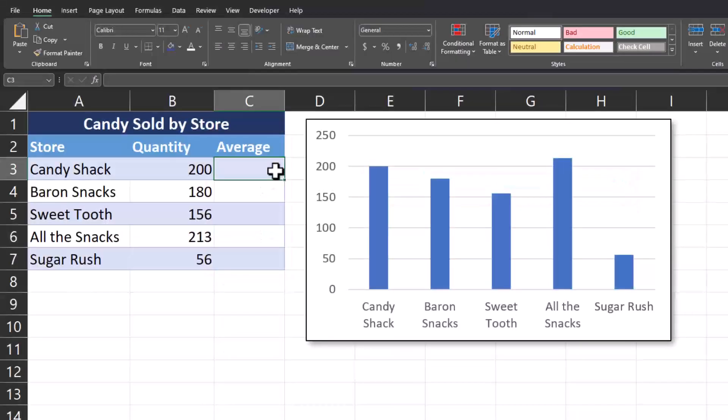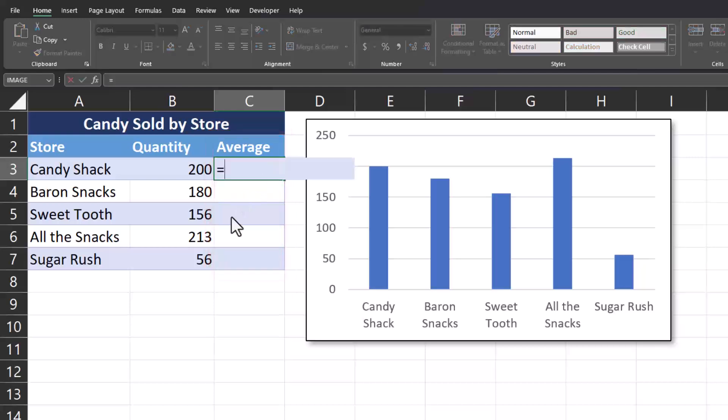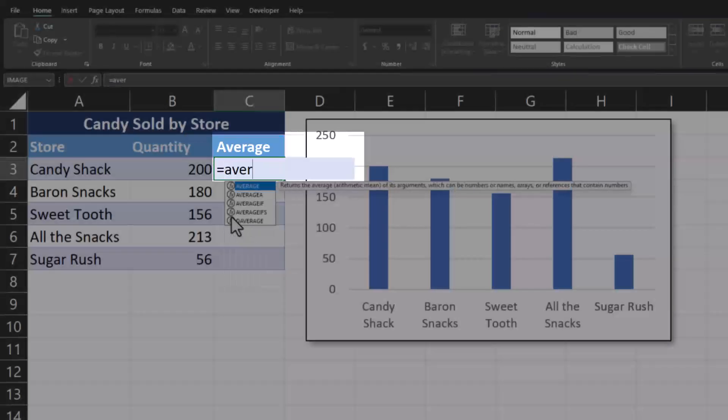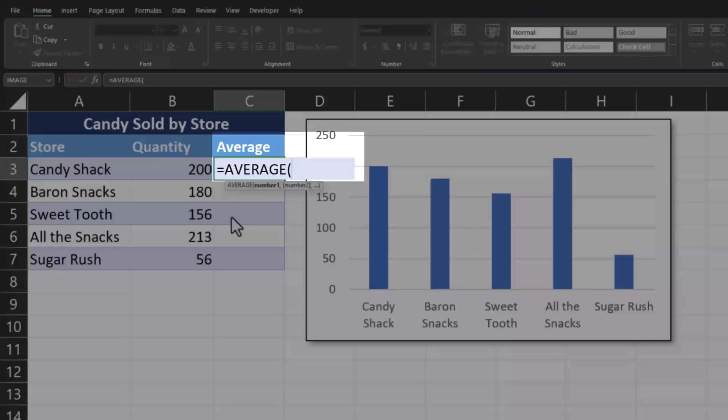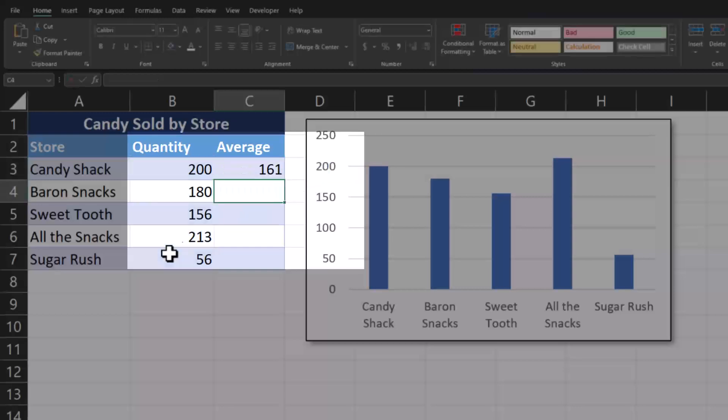To begin, you'll see I've created an average column to run alongside the other data for the quantity sold at each of my candy stores. To calculate the average, we'll use the average formula. After that's been input, you can highlight your column that you want to get an average for and click enter.